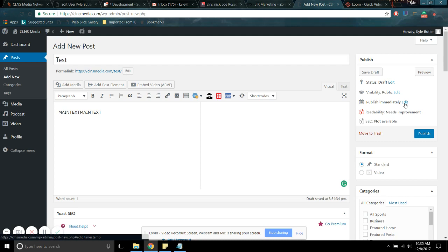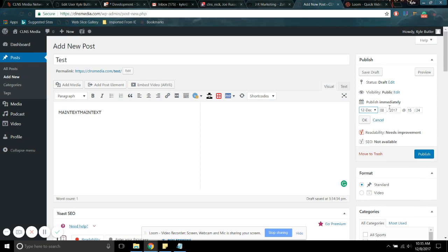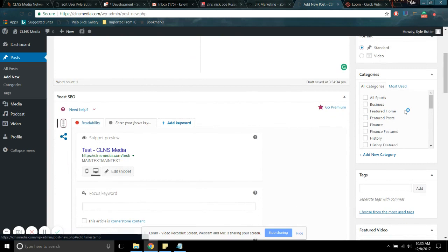But aside from that, this is where you can pick the date and time that it was published. If it's a right then, leave it as immediately. And then you can come down.